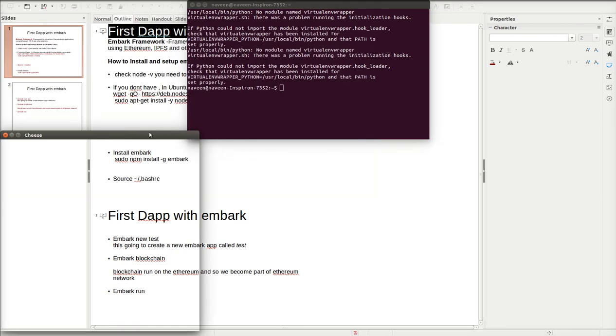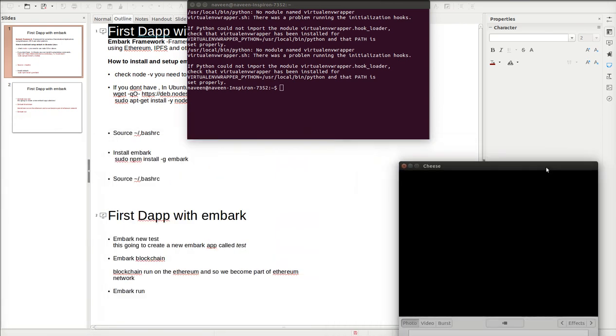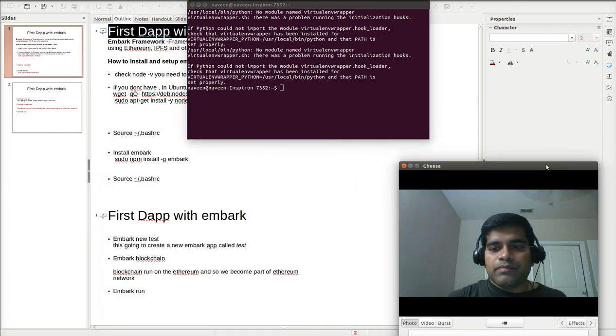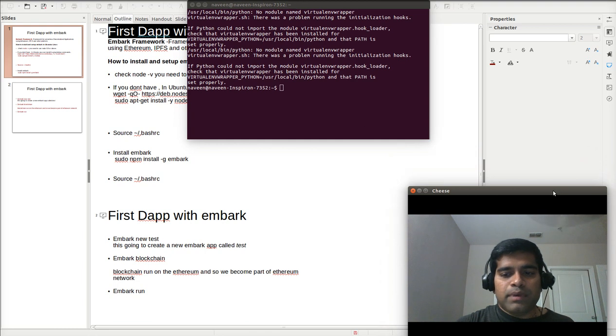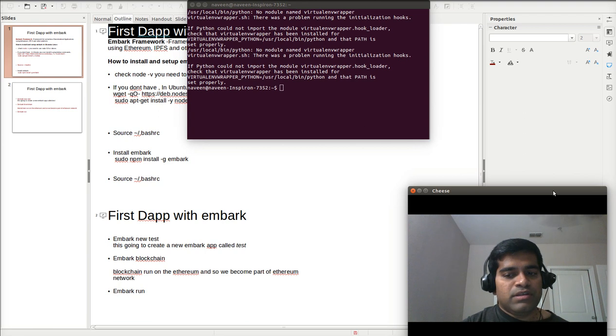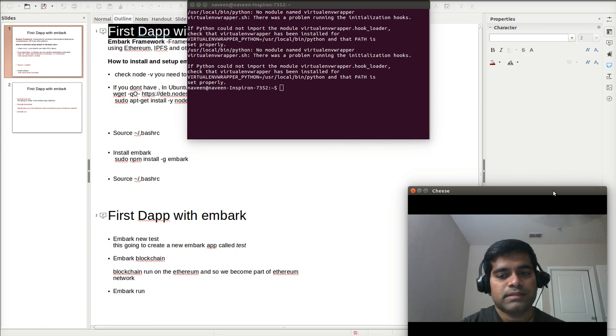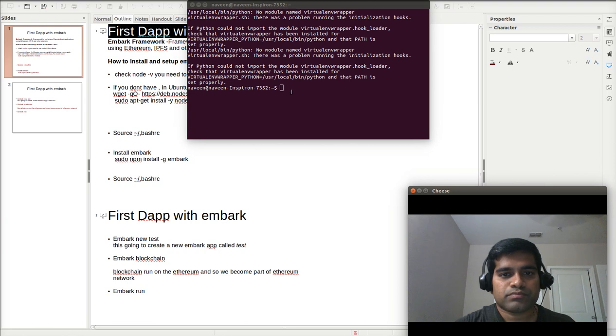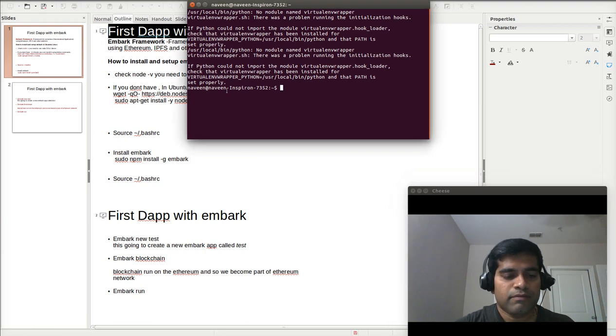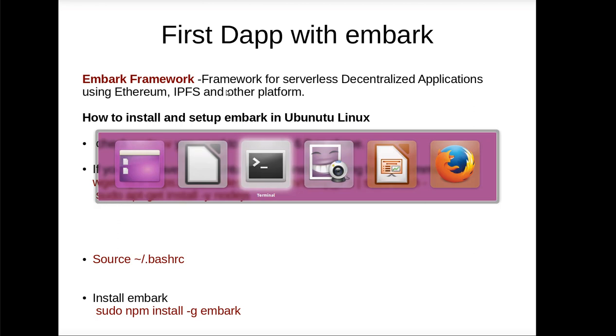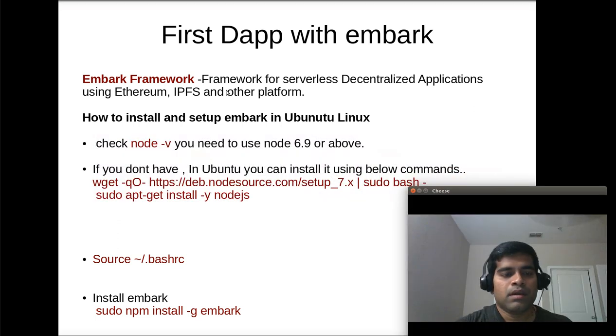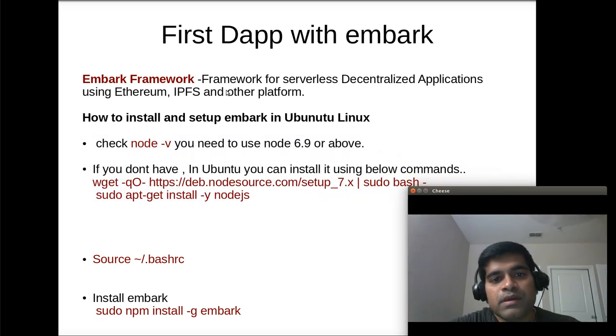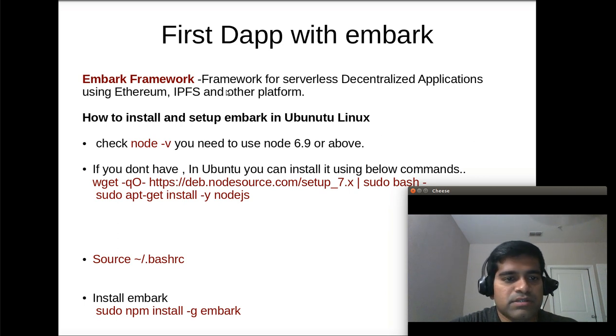Okay in this video we are going to see how to install embark and how to create a dApp. dApp means decentralized application. First thing is what is embark framework. It is a framework for serverless decentralized applications using ethereum, IPFS and other platforms.